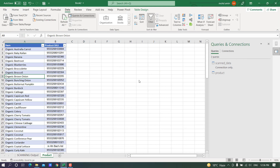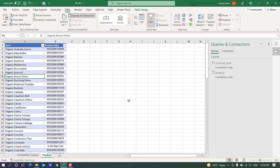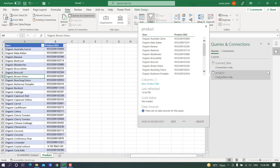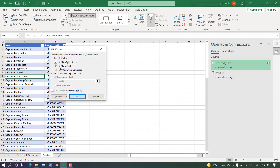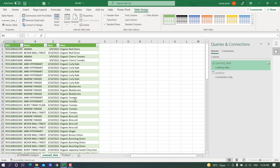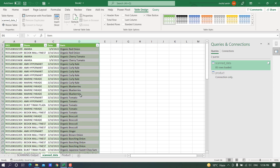Click OK and here we have the name of items. Close and load to — again, create connection only. Now we have the data in the query editor, but I want to see it in a worksheet. Right-click and load to — I want this in a table in a new worksheet. Click OK. In the worksheet 'scan data' we now have the SKU, the store, the date, and the items.